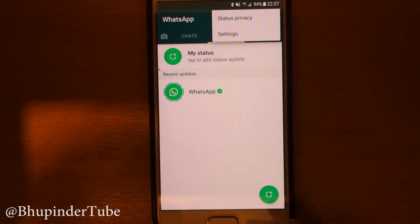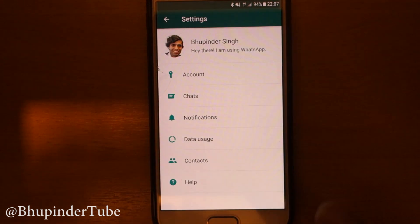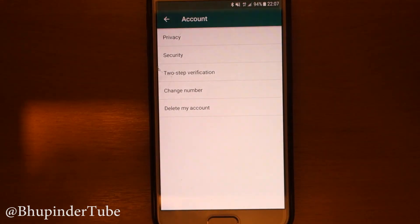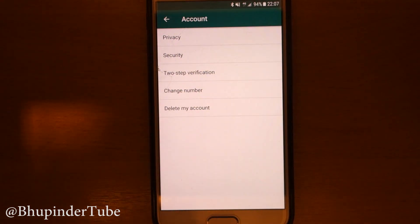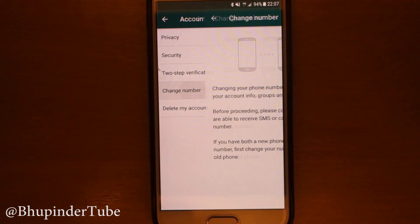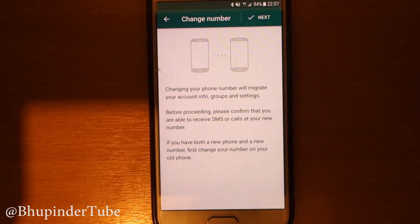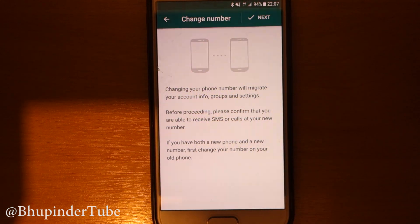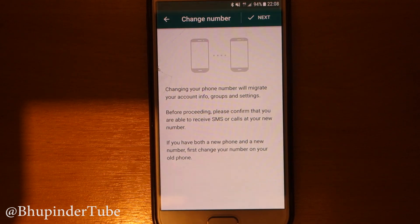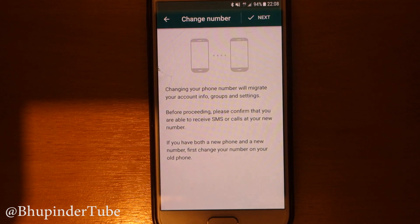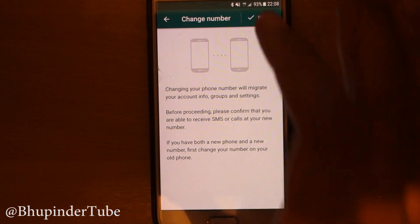In order to do that, click here, go to Settings, go to Account, and then select Change Number. It says: changing your phone number will migrate your account info and group settings. Before proceeding, please confirm that you are able to receive SMS or calls on your new number. If you have bought a new phone and a new number, first change your number on your old phone. Then click Next.